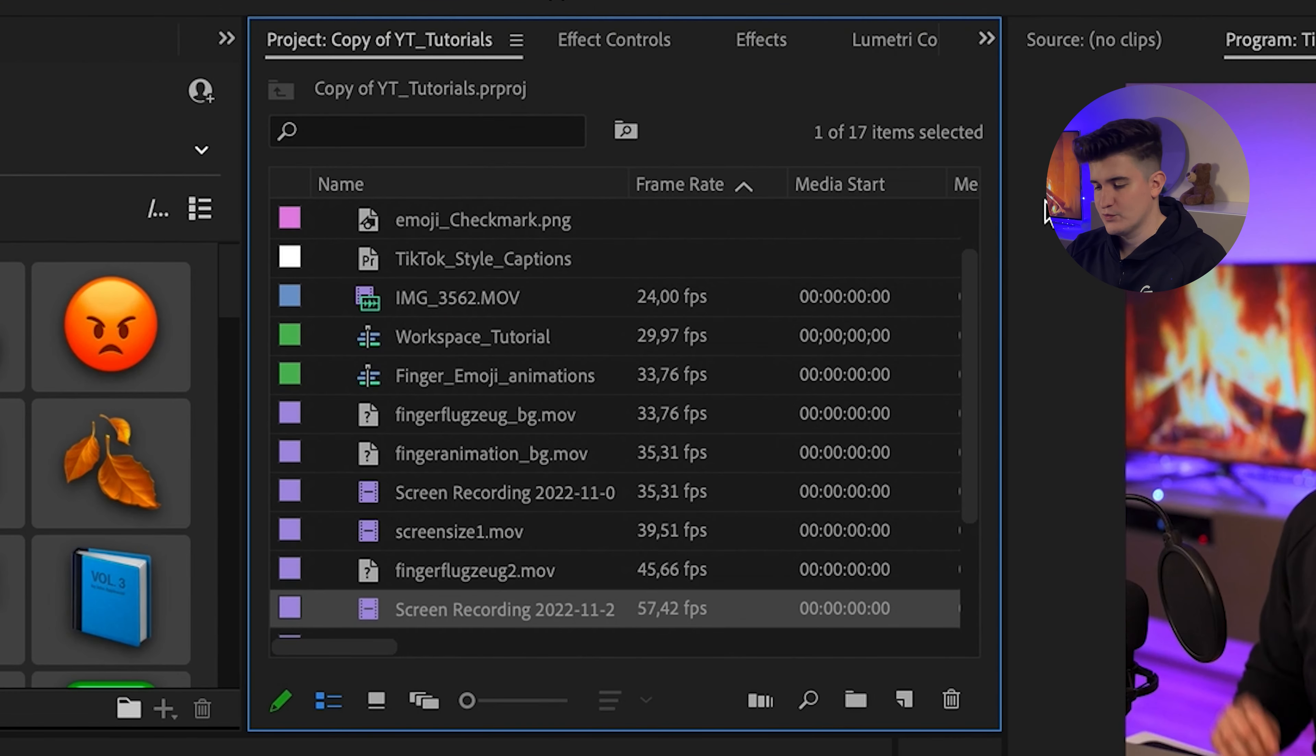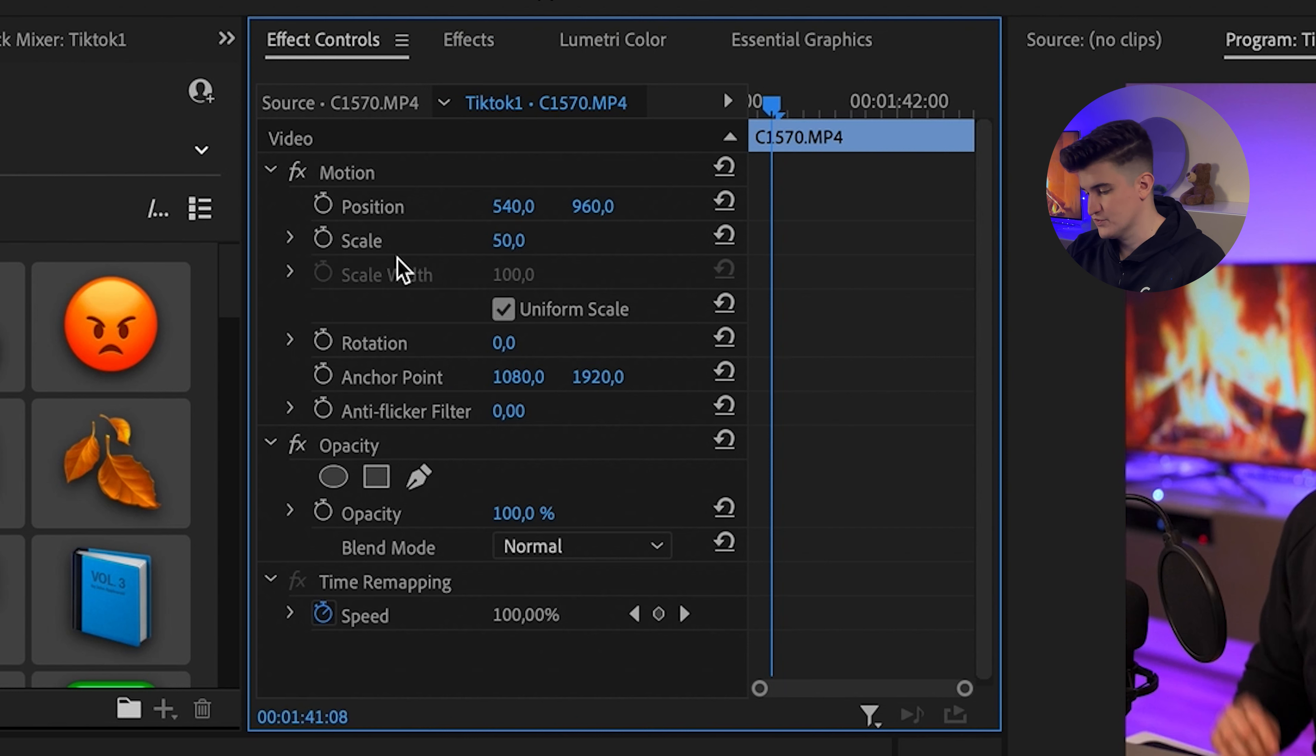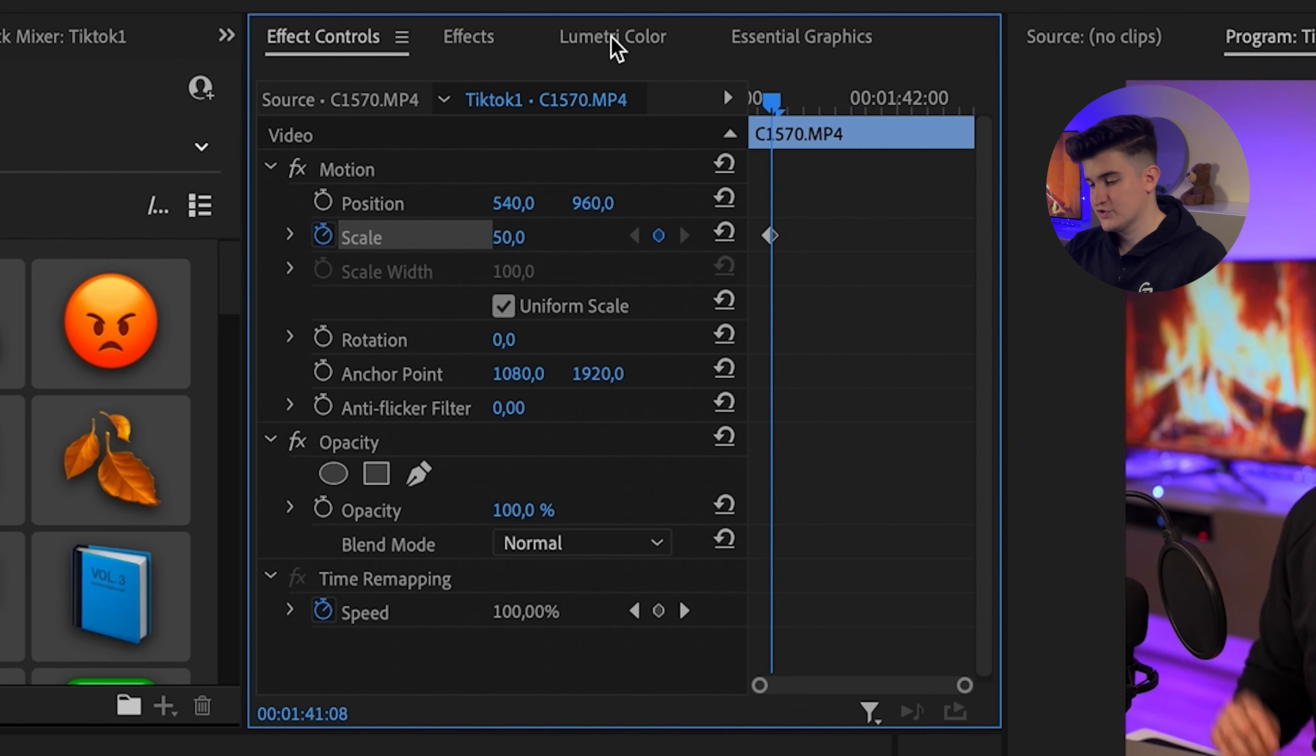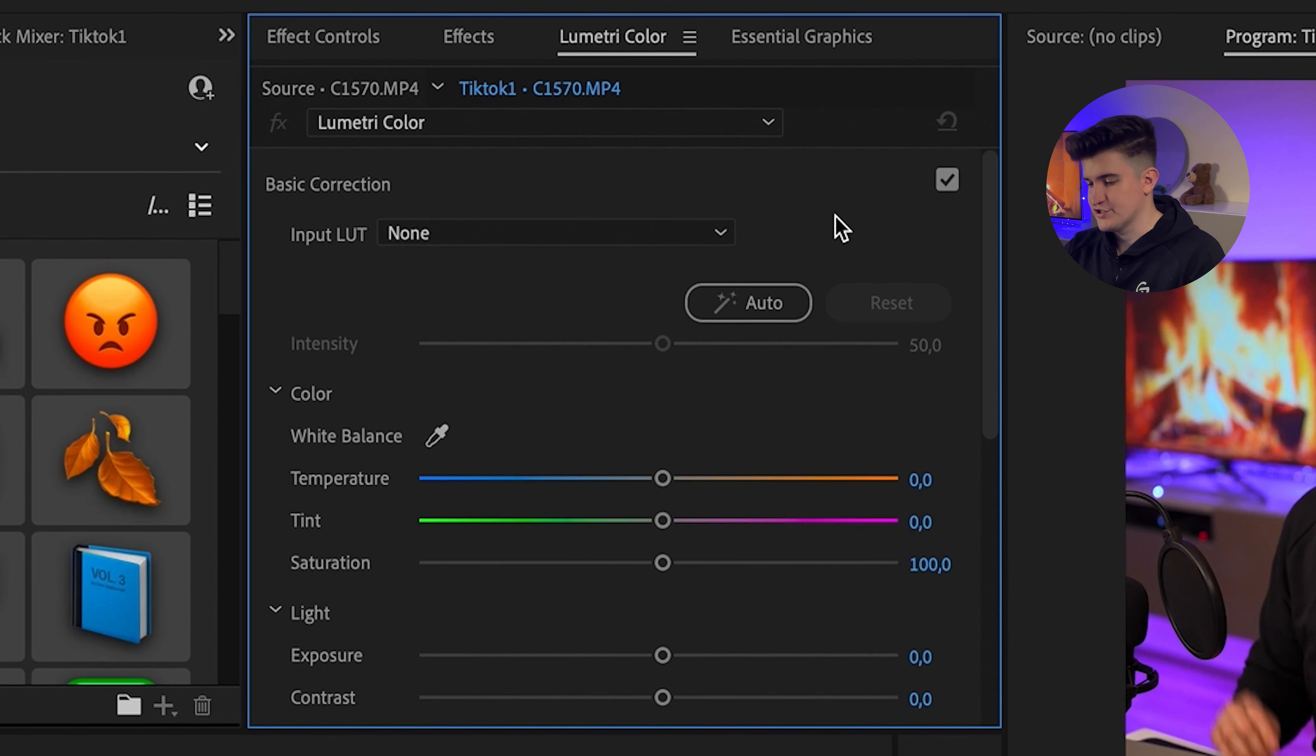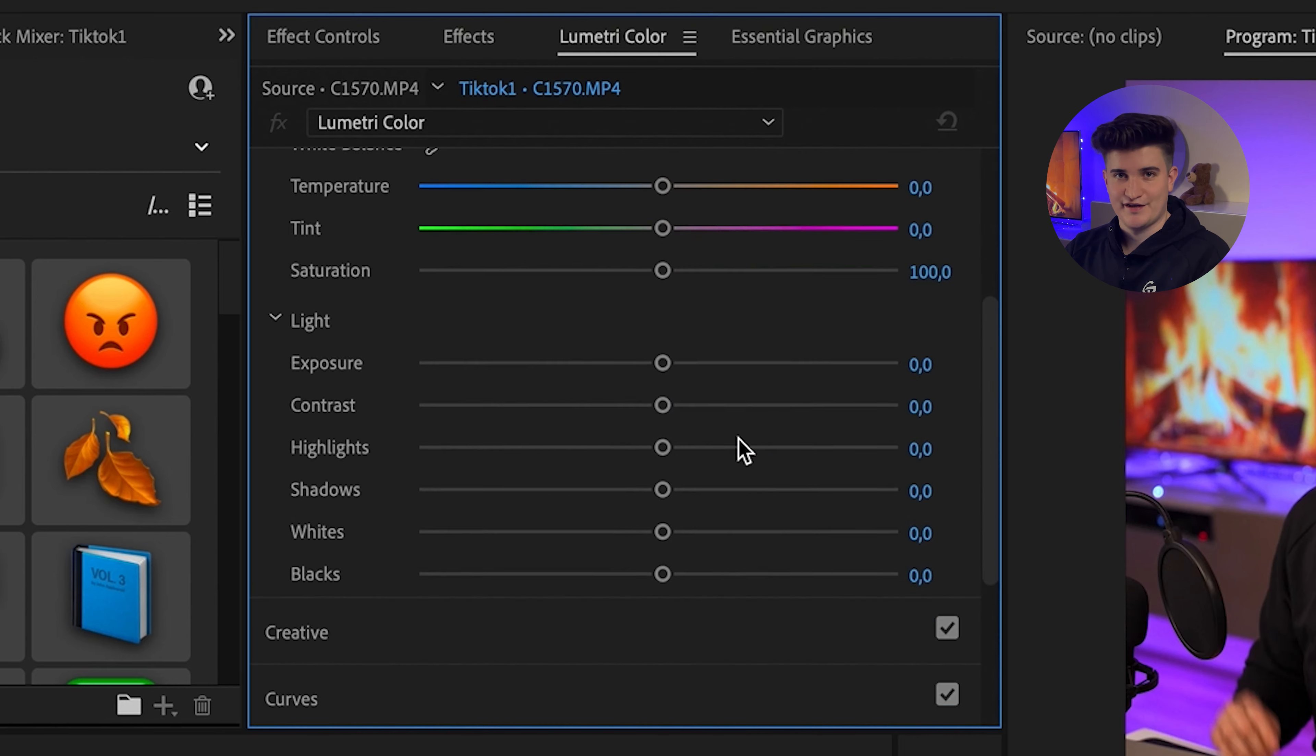In the right window, we of course have the project bin and of course the effect controls. For example, when I animate the b-rolls or the emojis or the text or the main clip, I just play around with keyframes here. And if I want to color grade my footage, of course I have Lumetri color, but I'm going to be honest, I'm not the best with color grading yet.